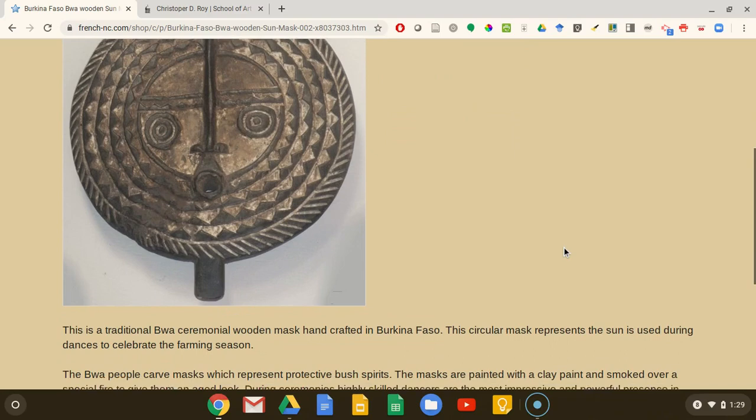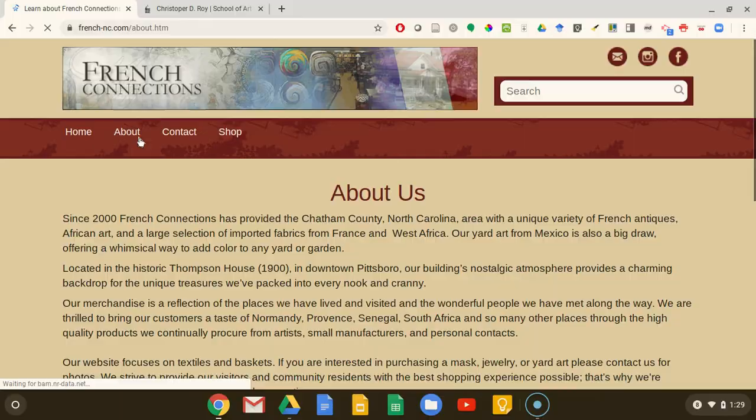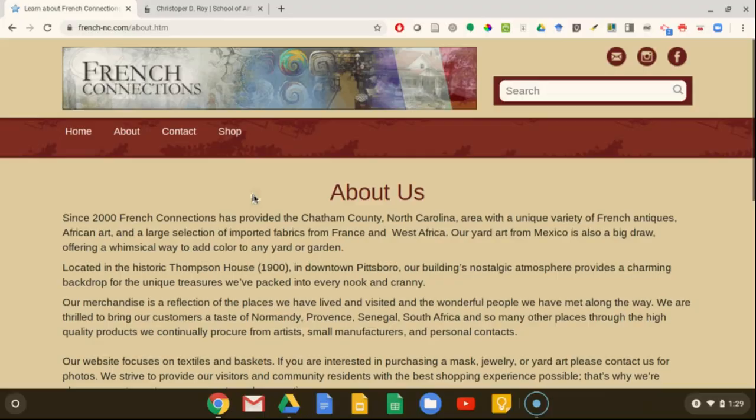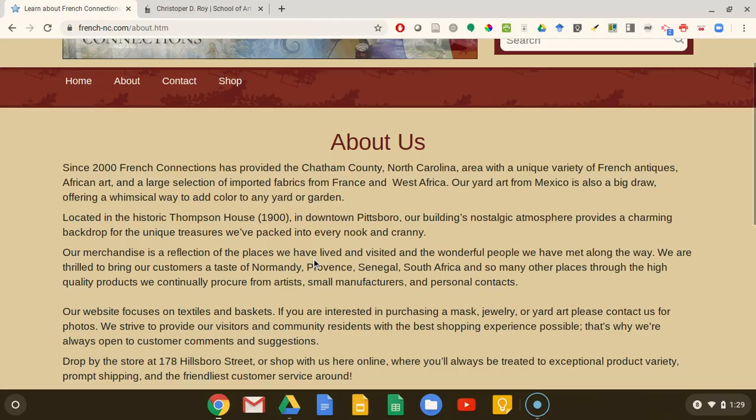It's also hard to tell from the About page who the authors of this information are and what expertise they have on masks from Burkina Faso specifically, since they just seem to own an antique store in Chatham, North Carolina.